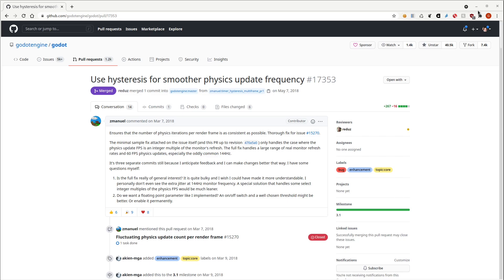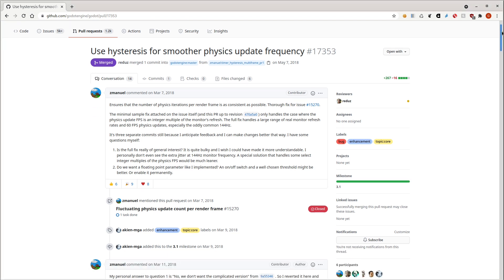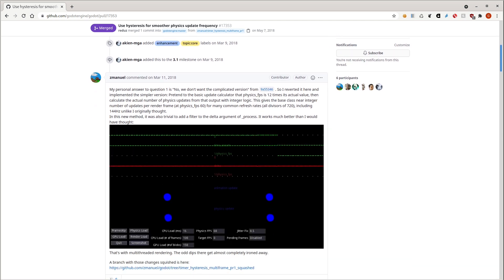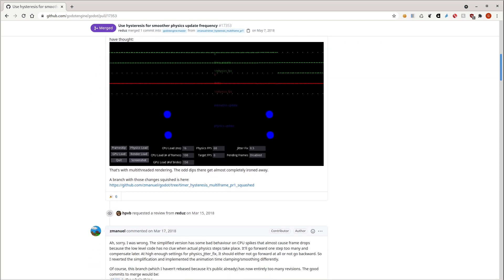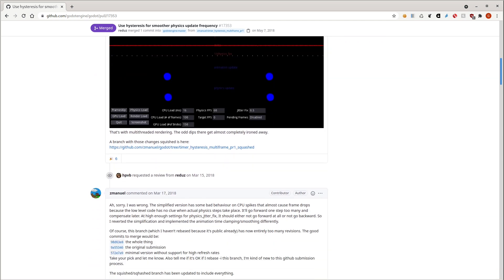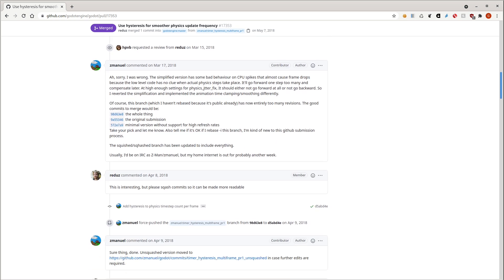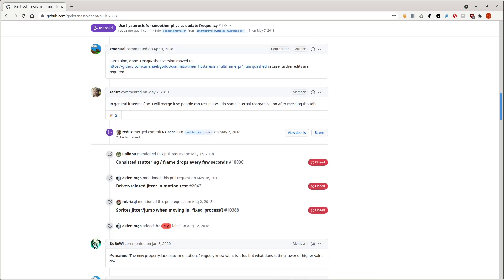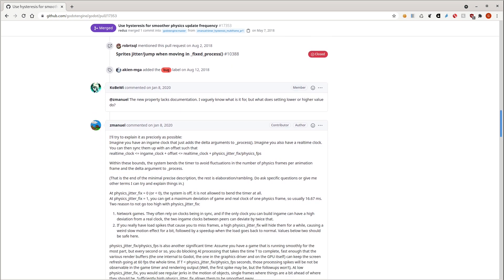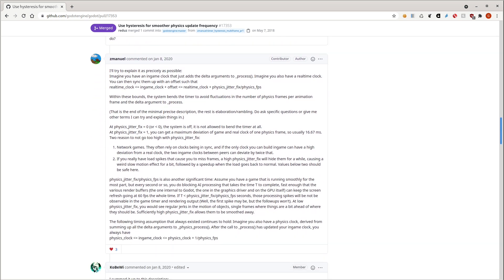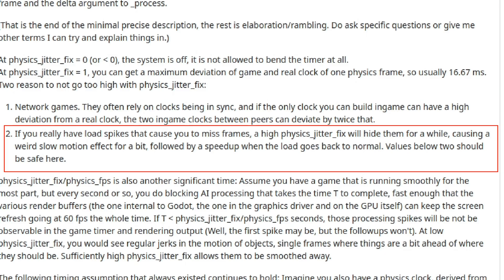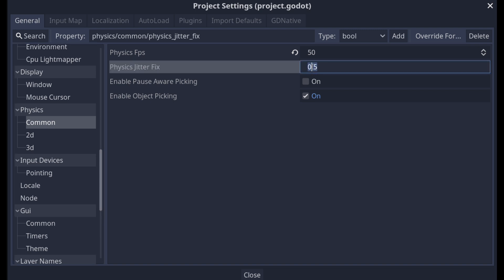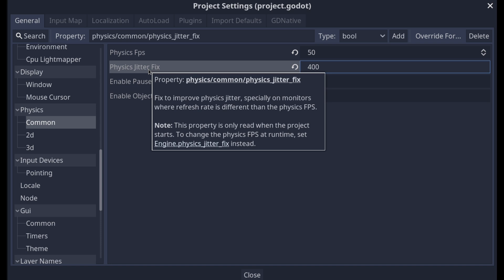So what exactly is this physics jitter fix setting in Godot? Well, I found the original pull request in GitHub, and it appears to be using hysteresis for smoothing out the physics update frequency. According to the author, a high physics jitter fix setting will hide high-low spikes that cause frame drops for a while anyway. He also warned of weird slow motion effects followed by a speedup when the load goes back to normal. Well, in the case of falling blocks, the load will never go back to normal. He also suggests that using values under 2 should be safe. This value appears to set the maximum deviation in number of frames allowed by the game clock and real clock. The last commenter had his set to 400, so let's give that a shot.